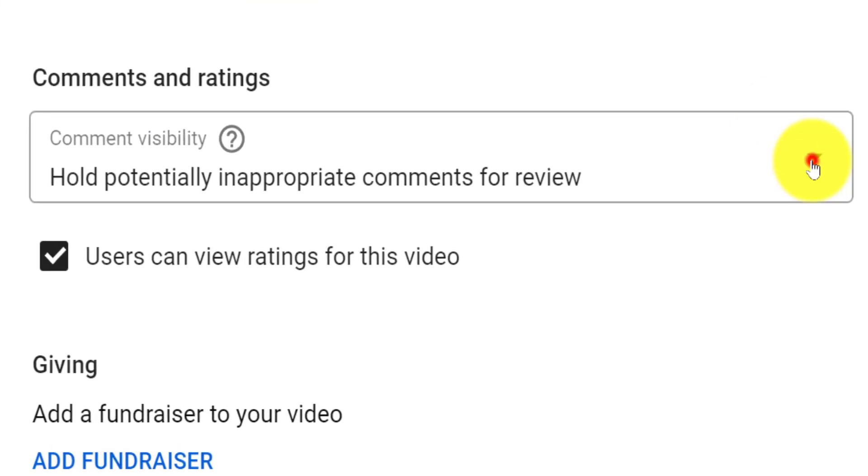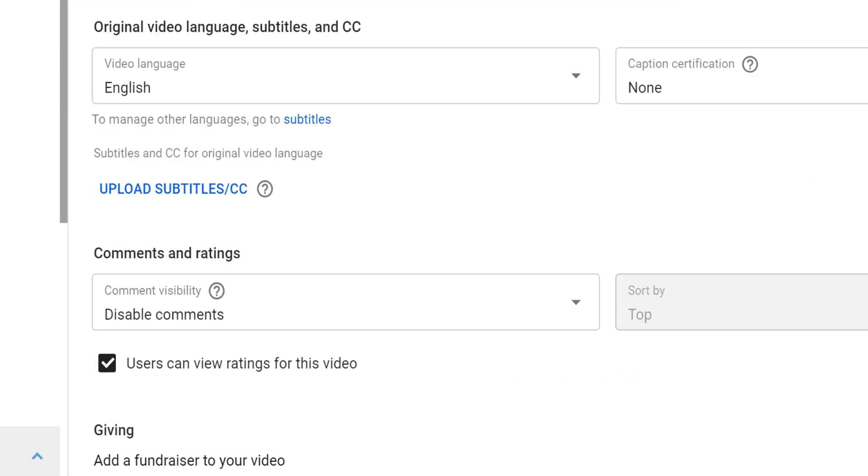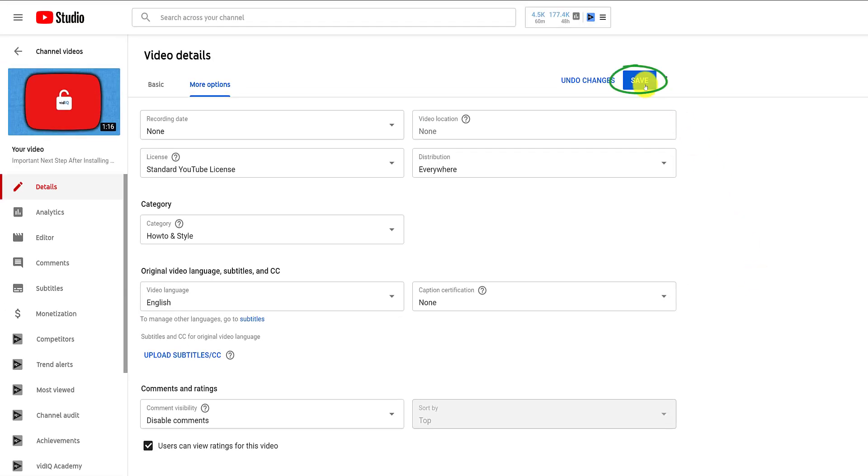We'll cover all of the options in more detail a little later, but for now, if you want to disable comments for this video, select that option, and don't forget to save the change at the top of the screen.